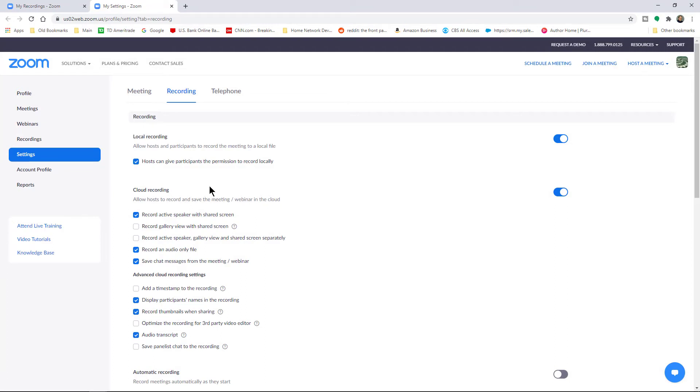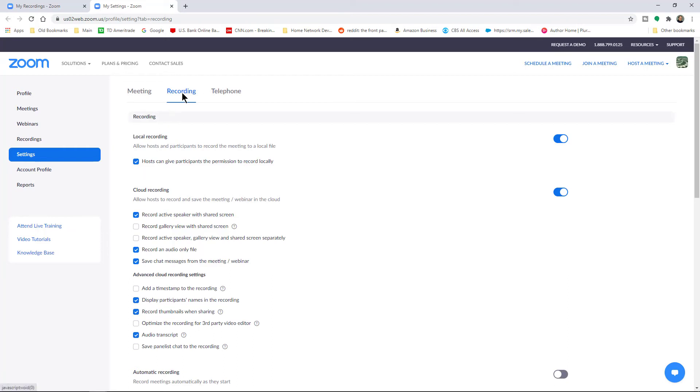So what you want to do is if you don't see the option to allow the participants to record, then you're going to want to go to Zoom. And on the left-hand side, go to Settings. And make sure the box is checked to Hosts can give participants the permission to record locally under the Recording link at the top.